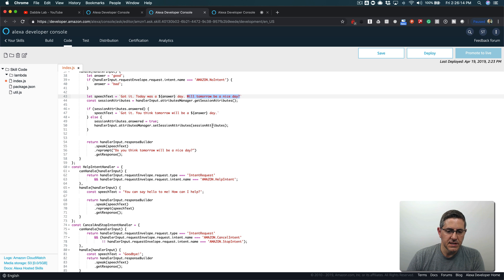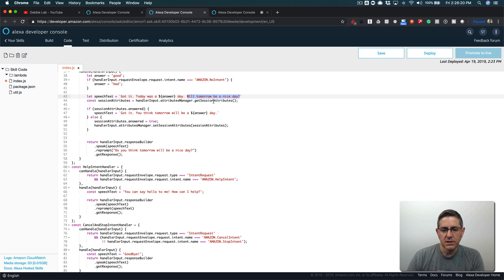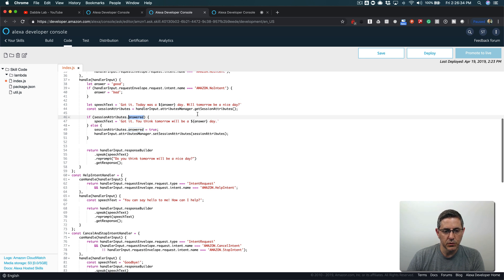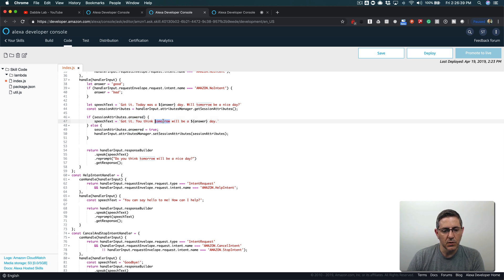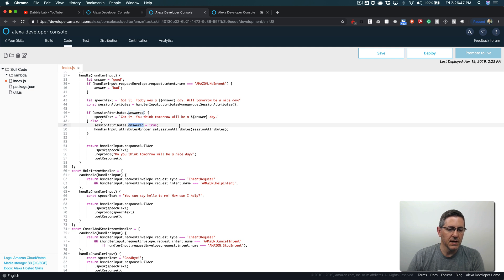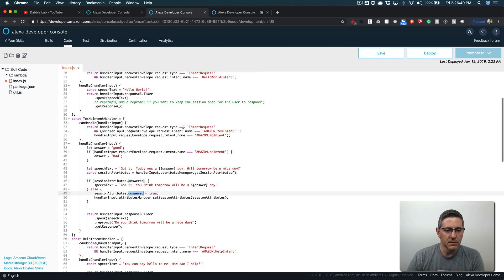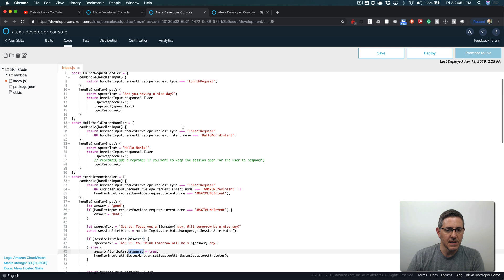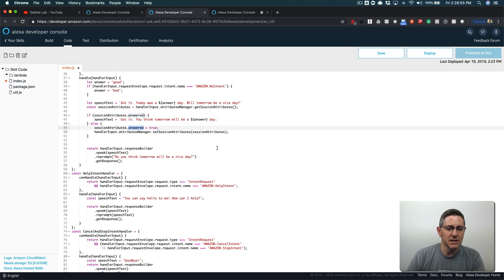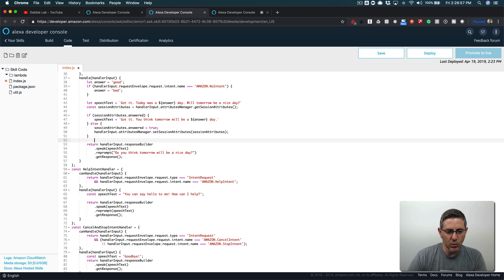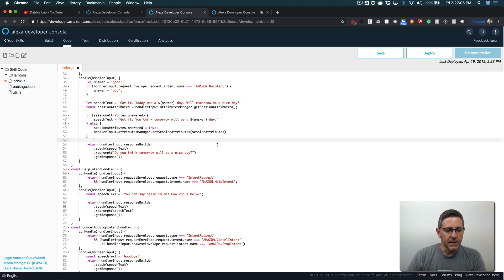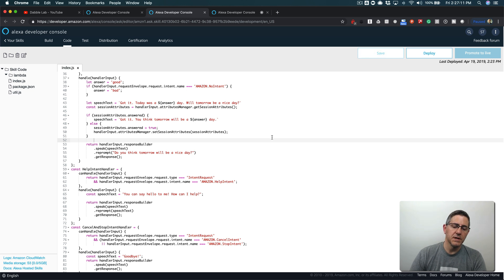What I do down here is I use the attributes manager to get the current session attributes and I'm looking for an attribute that I'm setting up here called answer. If the answer exists then I say 'got it you think tomorrow will be a good or bad day,' so now I know that because they've previously answered, they're answering the tomorrow question. If not, I'm setting the answer to true, so it's the first time that they've answered, meaning that they're answering that first question that came in through the launch request. We could do this differently and probably more elegantly but the point here is really just to show the mechanics of it, trying to keep it simple.